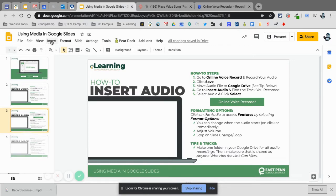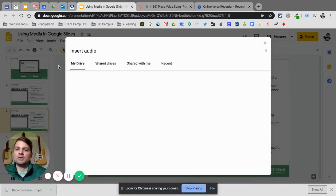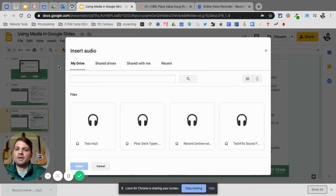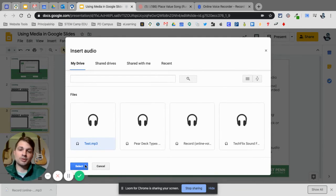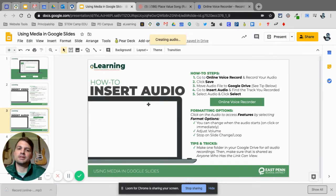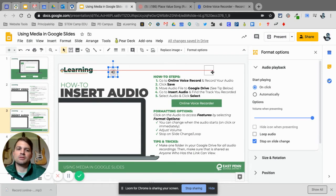How do we insert that into a Google Slide? If I go up to Insert, then Audio, this is where I find my file. You'll see that all the files are available right here — it naturally gives you all of your sound files. I just click on Test, which is sitting in that folder shared with anyone that has the link. When I select it, you'll see the audio icon appear.